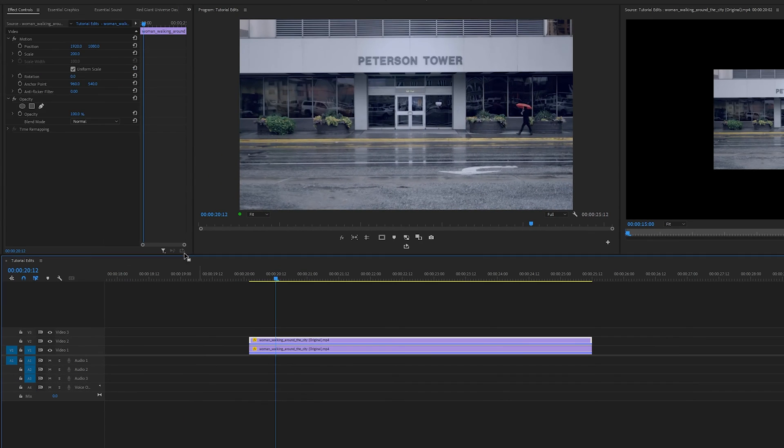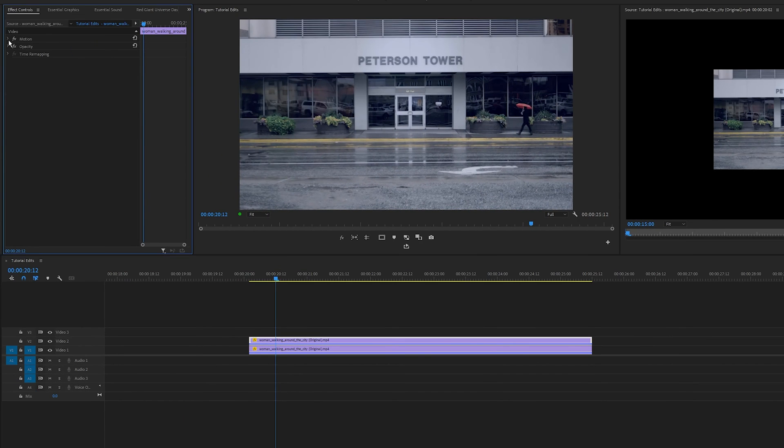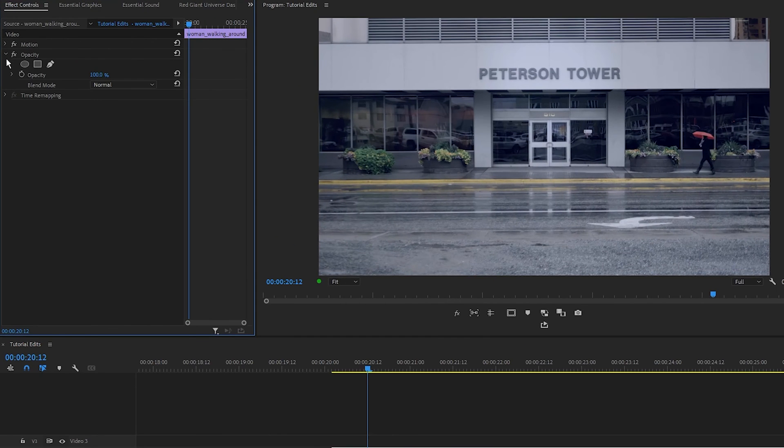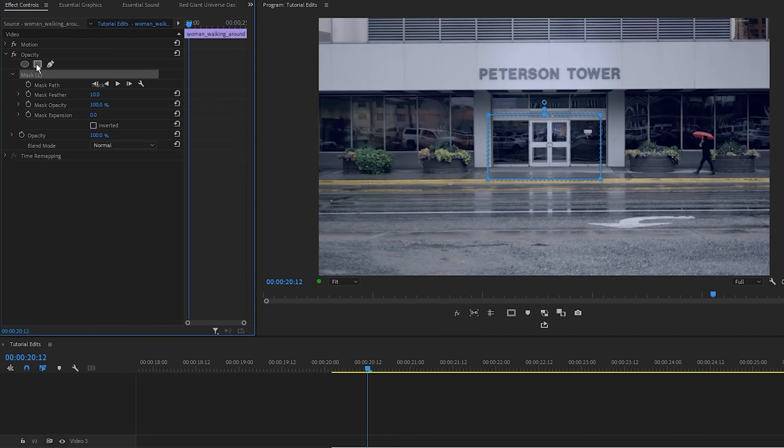Then select the top clip, come over to the effects controls panel, click the opacity twirl down button and I'm going to select the rectangle right here. As you can see, we have a mask pop up in our program monitor.